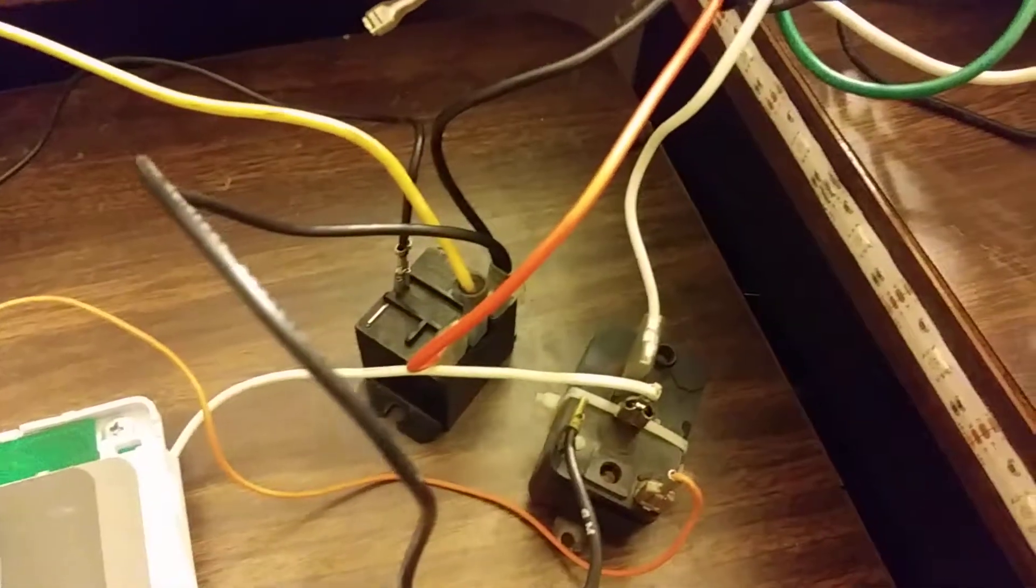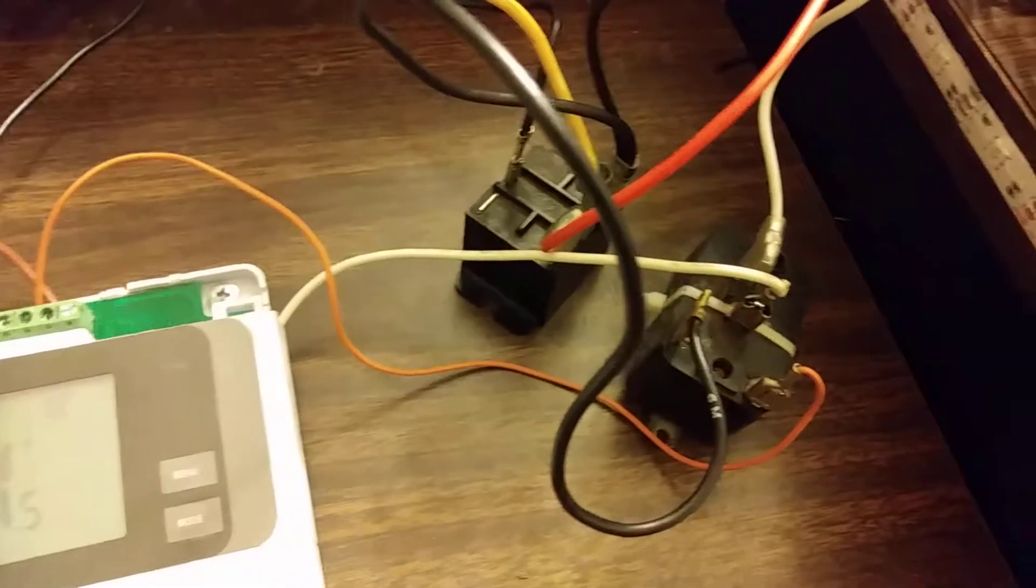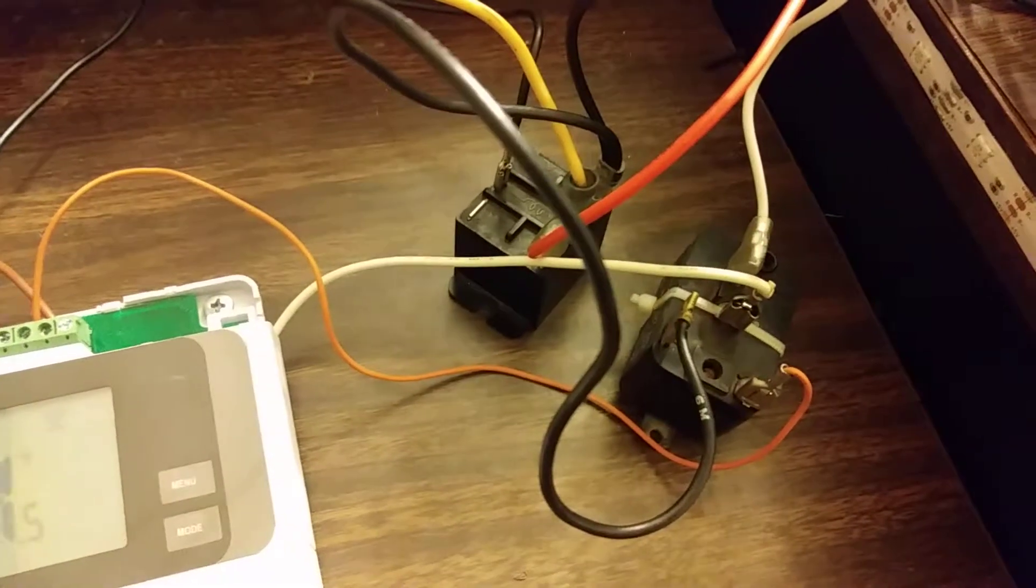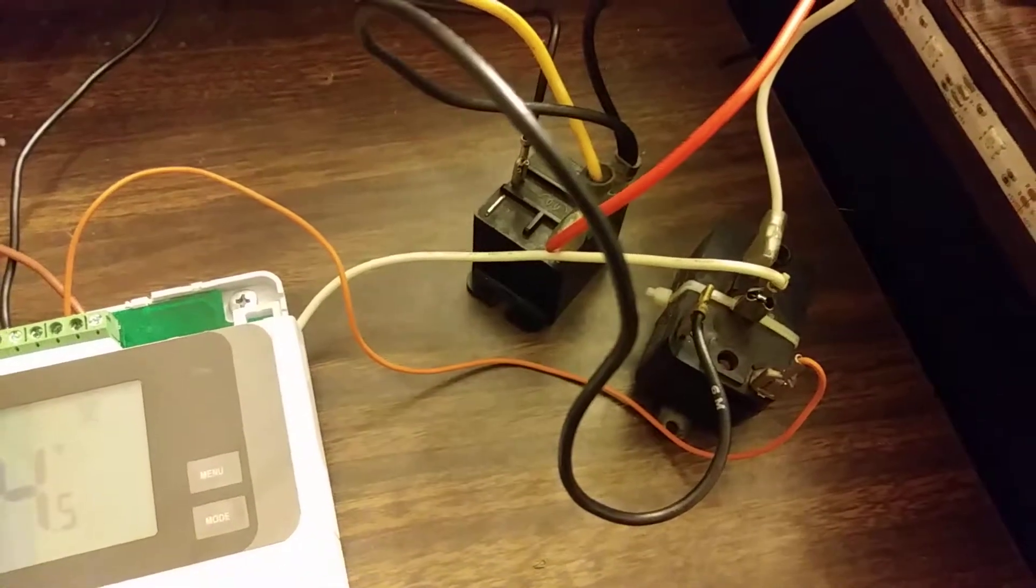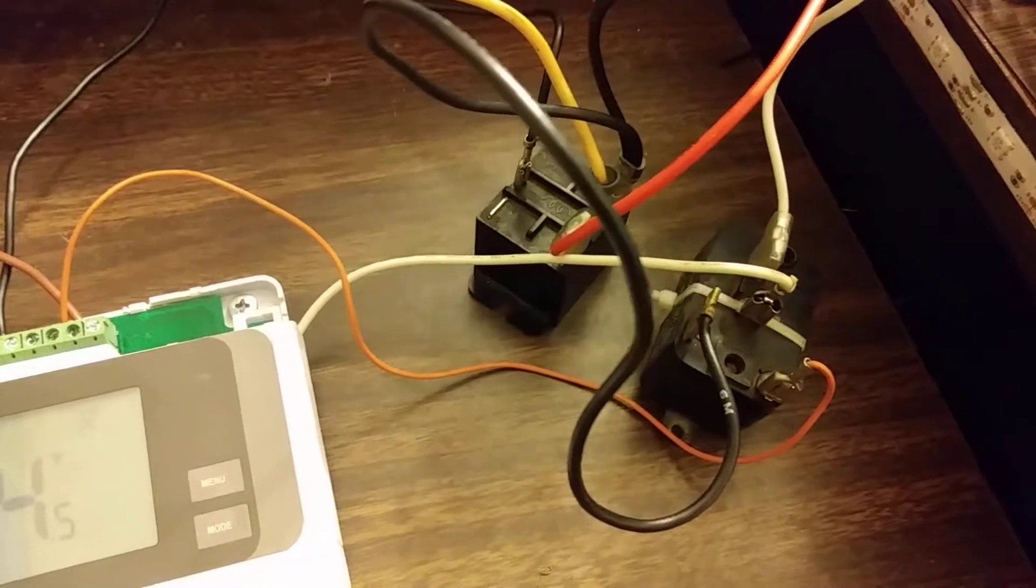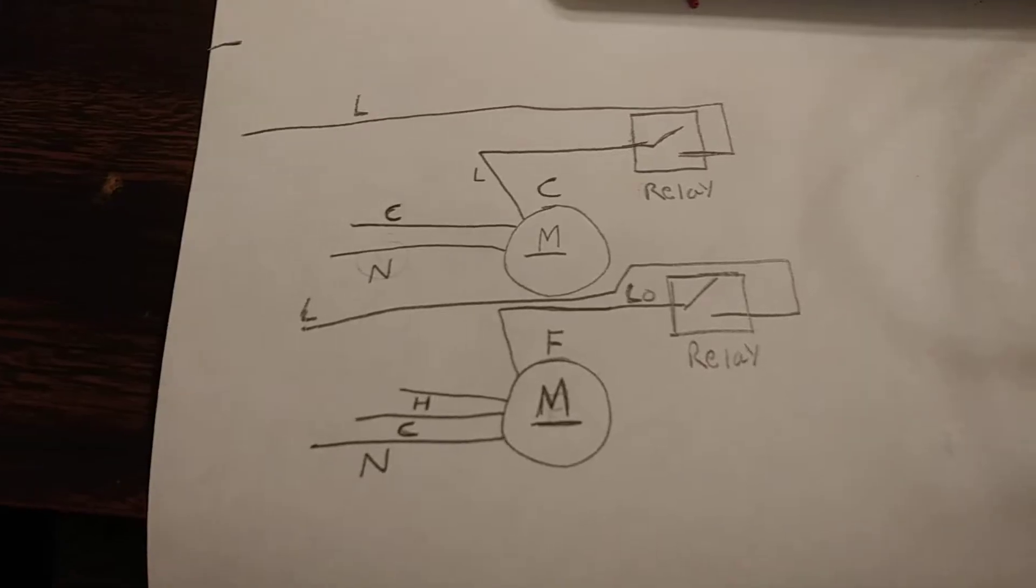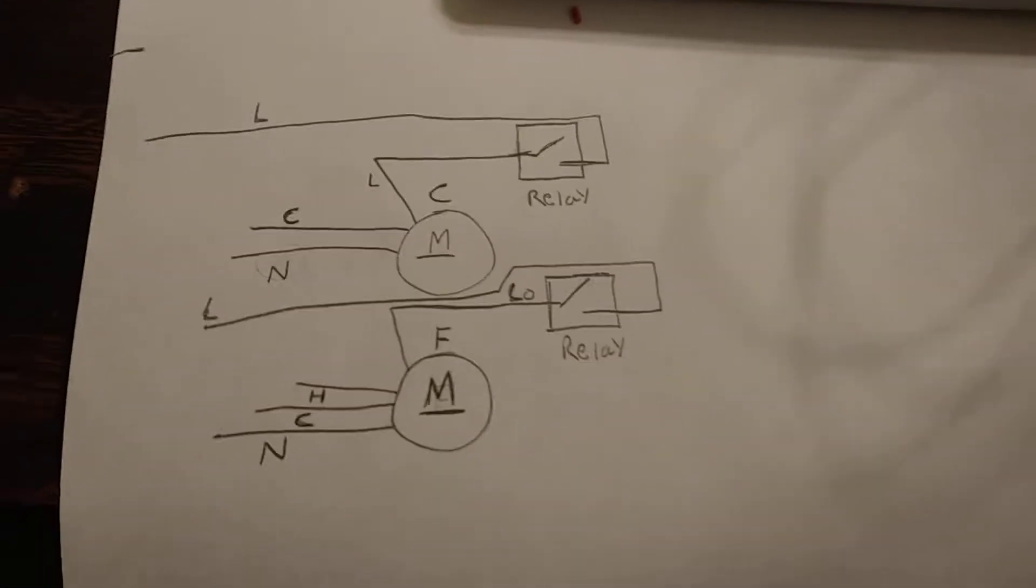Now this may look very complicated, but I am going to try to show you a schematic that I drew up.